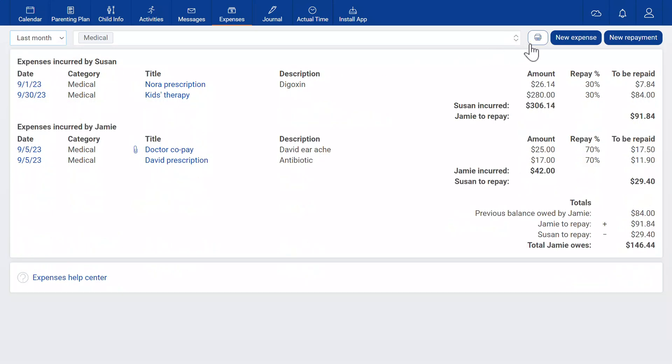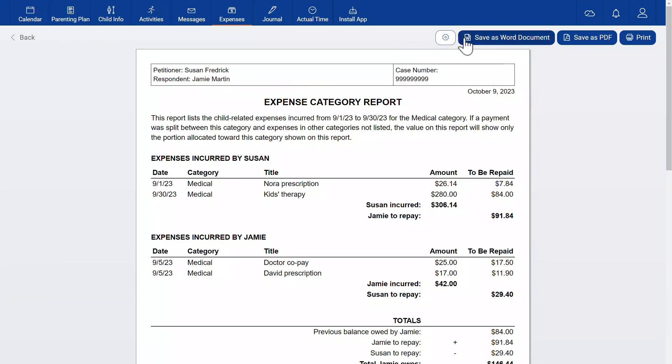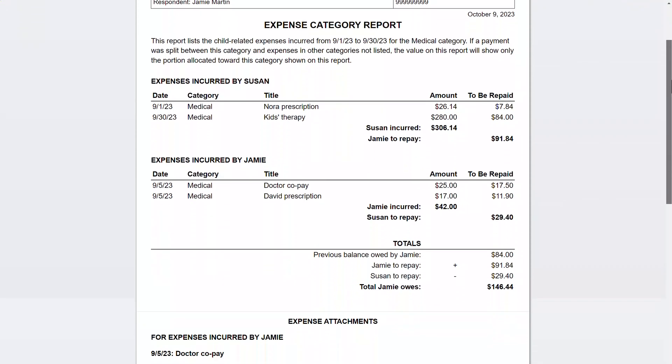To print or export what shows up, click the printer. Here you can choose whether to include expenses that don't affect the total owed. You can save this report as a word document or pdf or print it. Attached images come at the end.